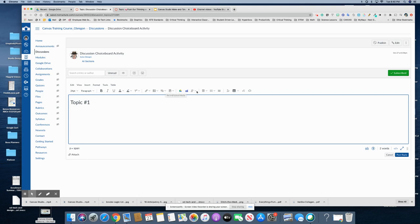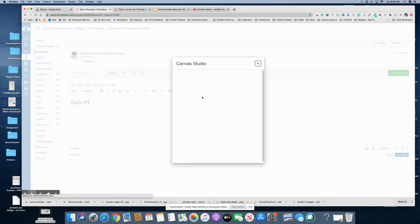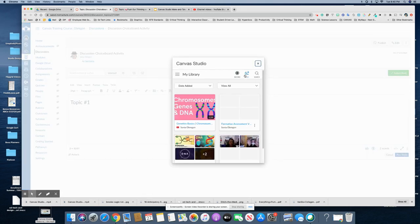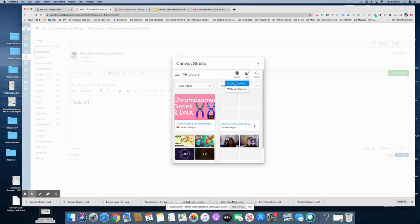Okay, in the future when screencasting is made available in Canvas Studio this would be the better choice if you're wanting to screencast because you could record a screen capture. It's not working right now but very soon it should be.